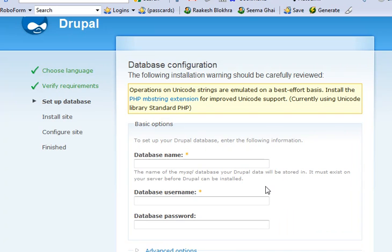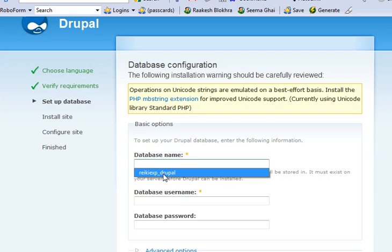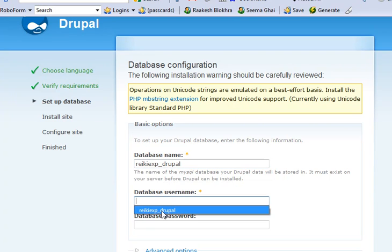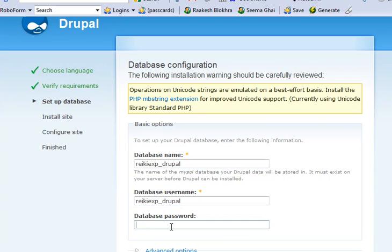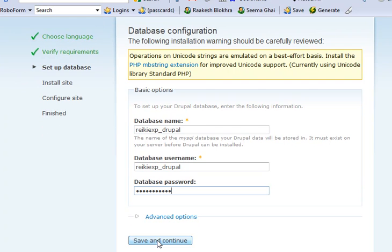And here we go. Now it wants us to specify the database name. Now remember the database name was Drupal, but the actual database name was rekkiexp underscore Drupal. So that's what I got to enter over here, the password, the test password that I created. Now click on save and continue.